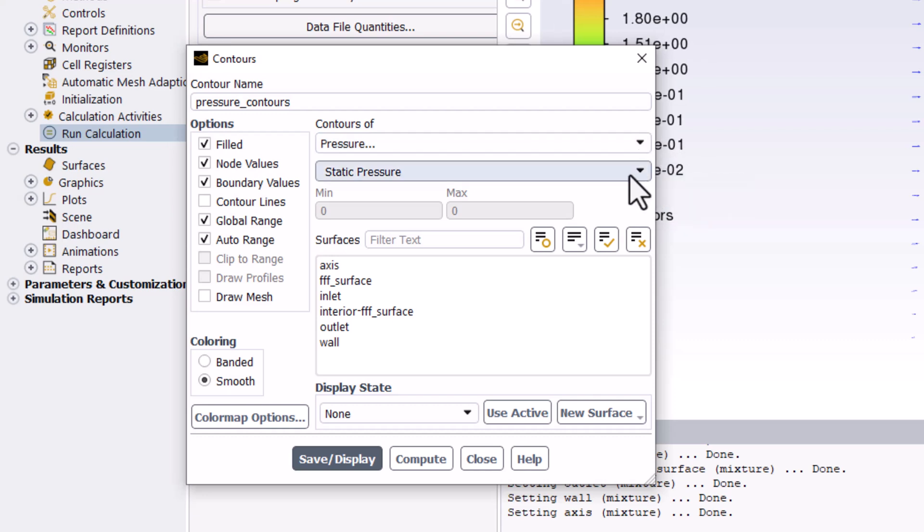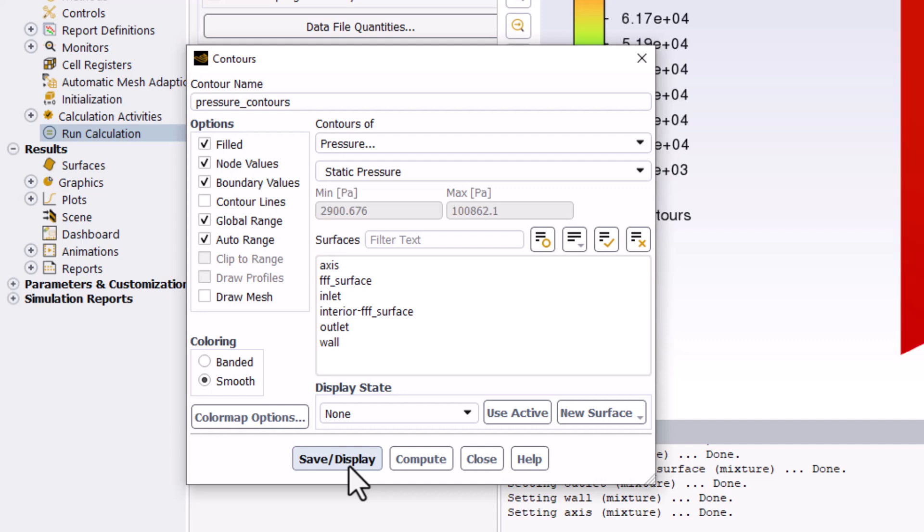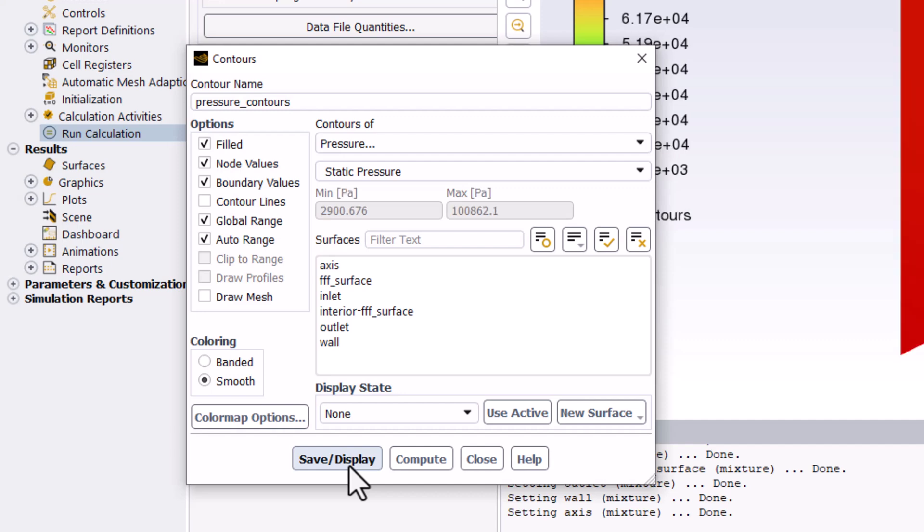Again, ensure no surfaces are selected and click Save/Display to view. You can then close the window.